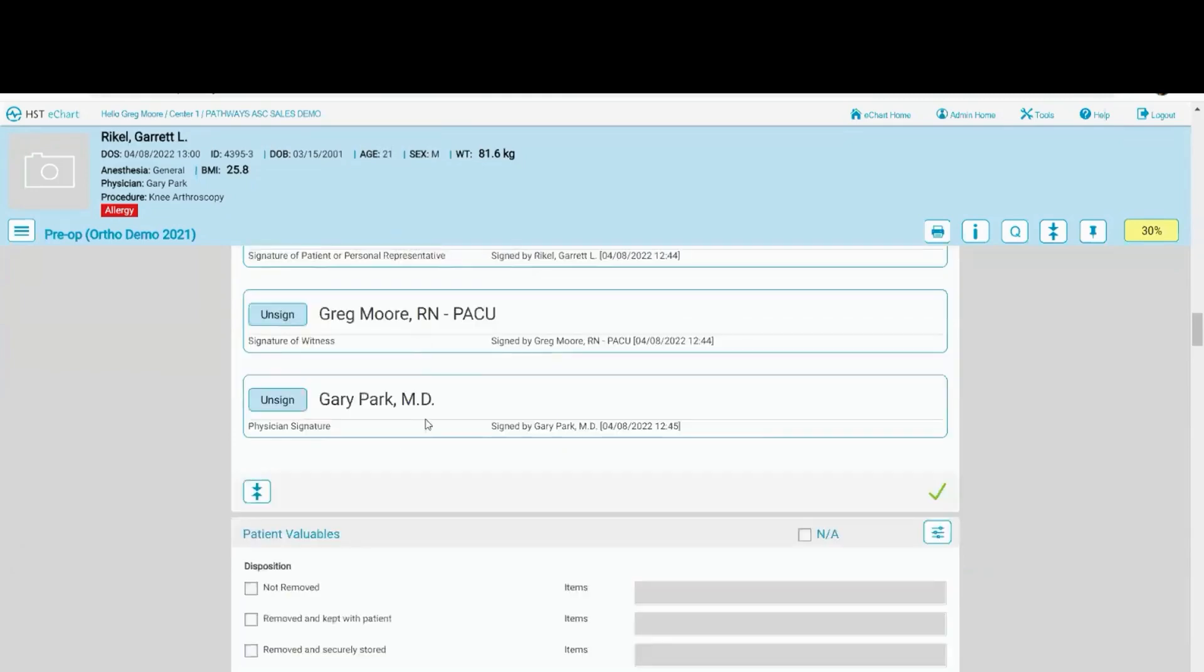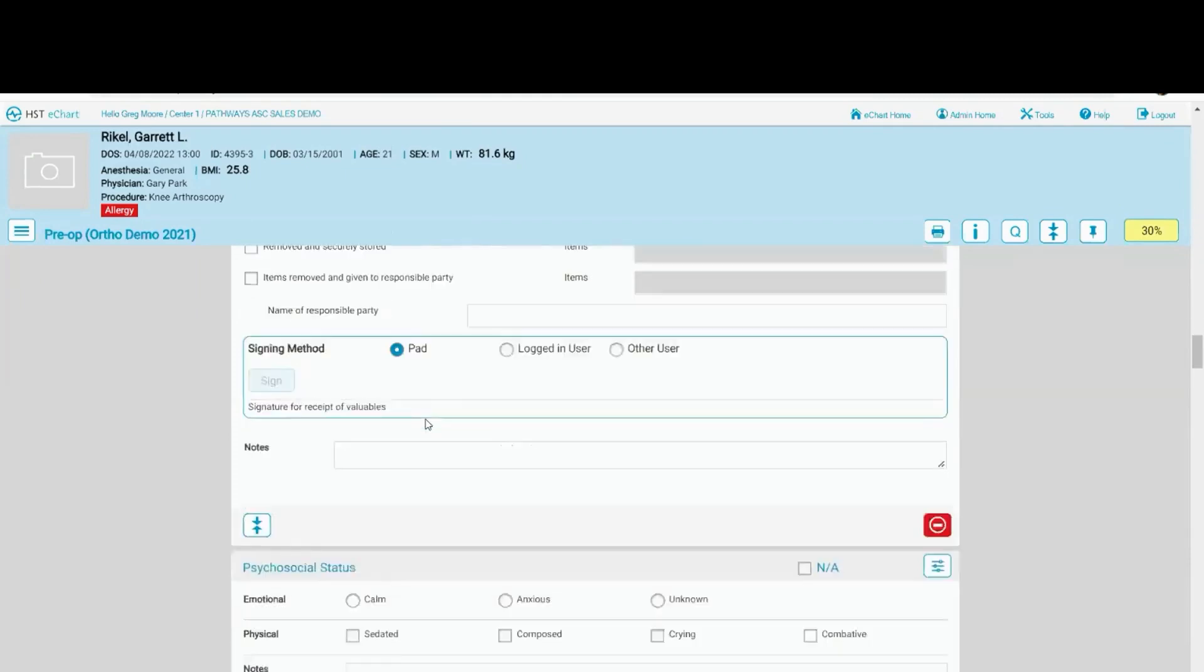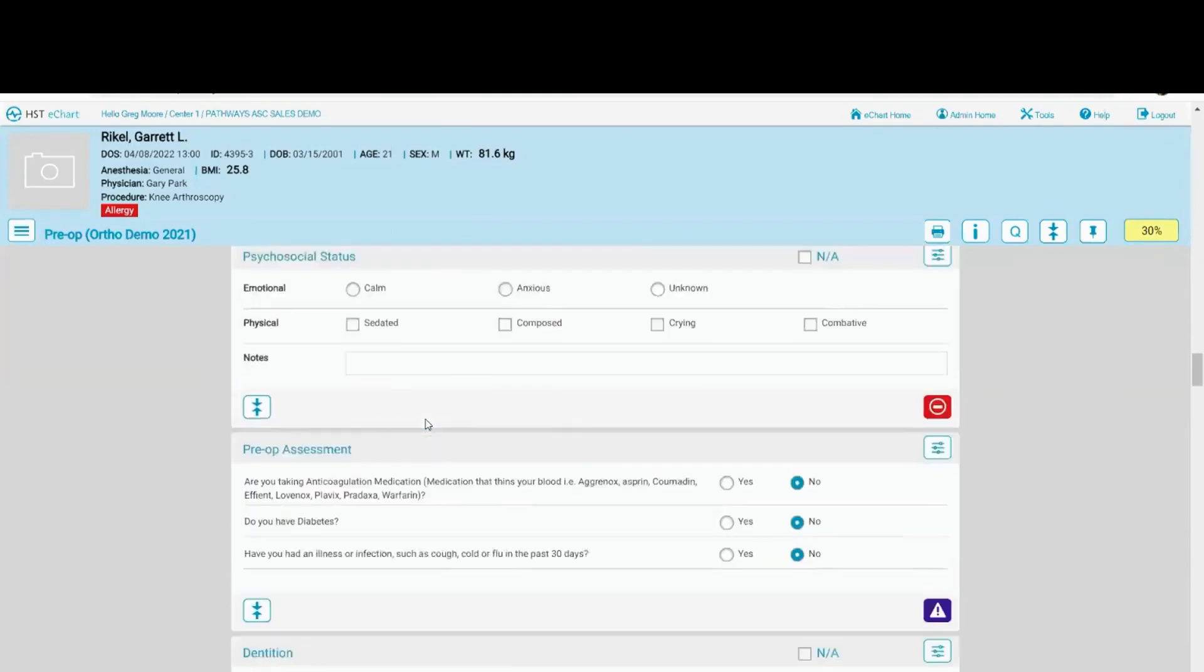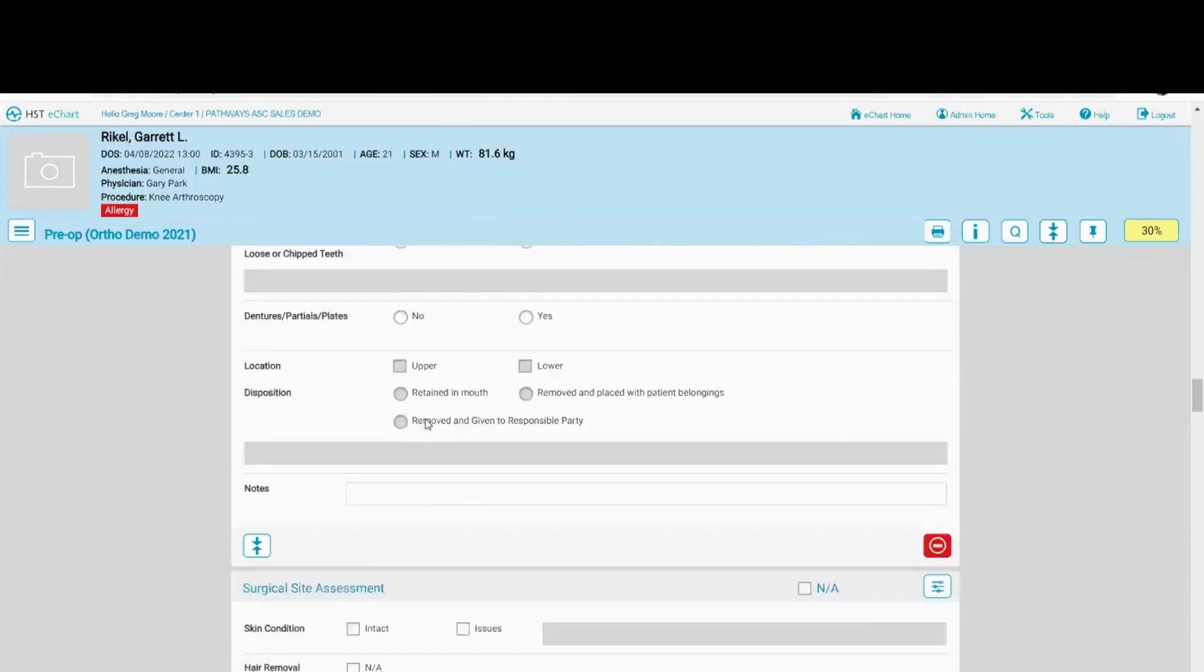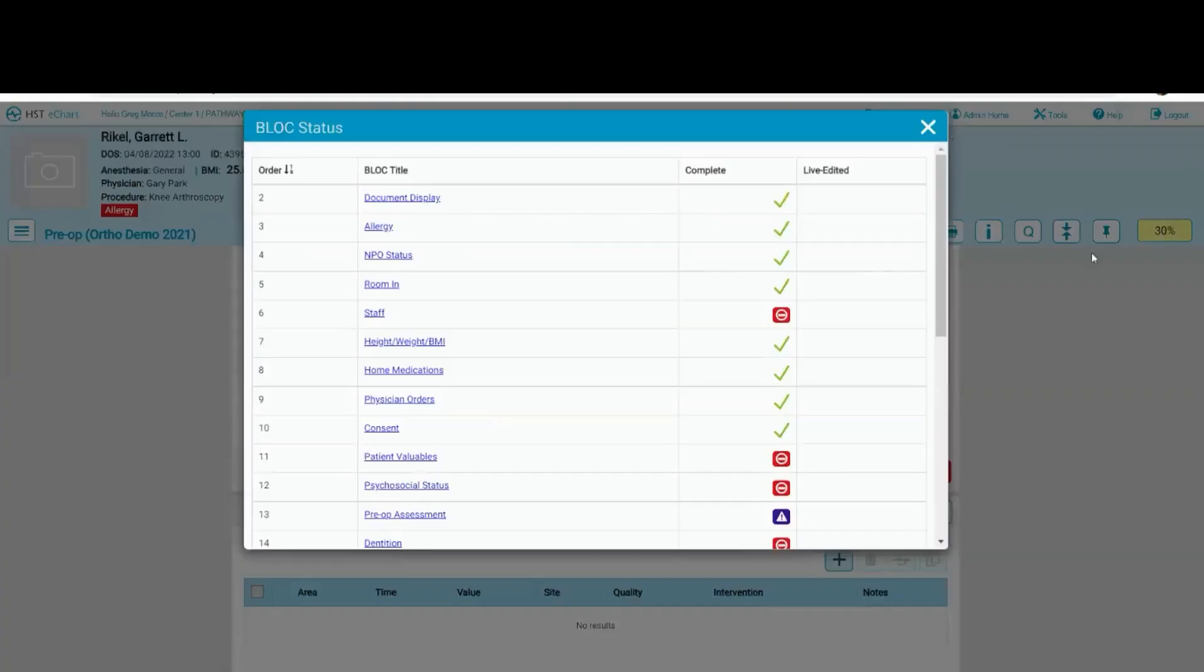Now the doctor has signed off on the consent. I'm able to go on through and complete the rest of this workflow, which I'm not going to complete all of that.